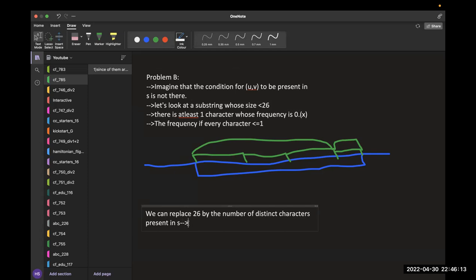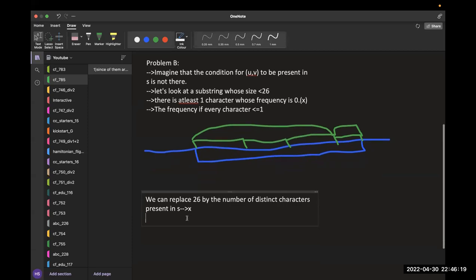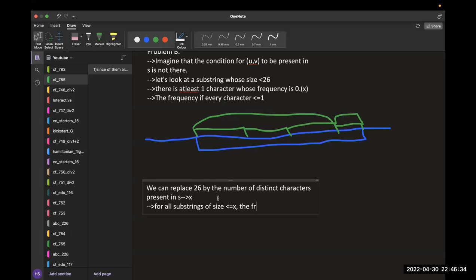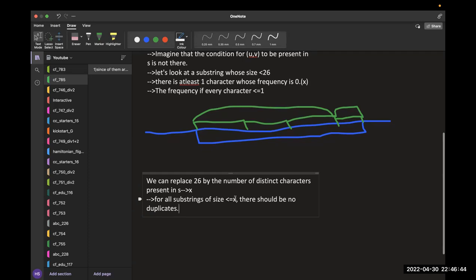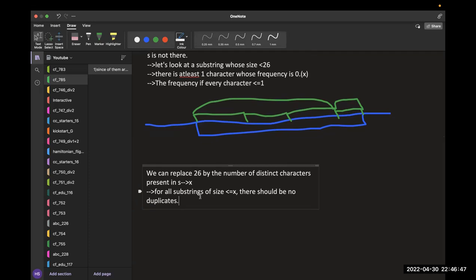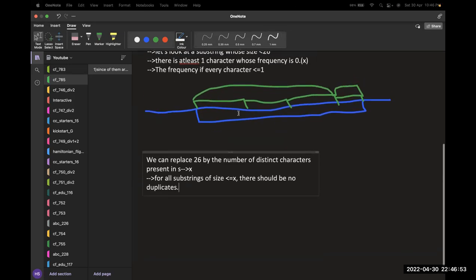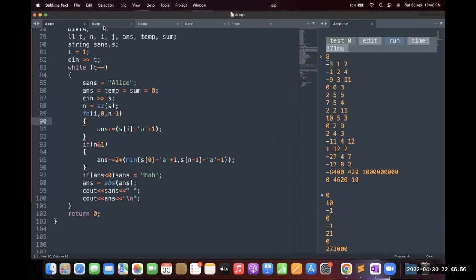The solution is: for all substrings of size less than or equal to x, there should be no duplicates. This is easy since x is at most 26, so it can be done in at most O(26n) time. The code first pushes all characters into a set to find the number of distinct characters, then uses a nested loop over all starting positions i from 0 to n-1 and ending positions up to i + distinct, counting character frequencies and outputting 'no' if any frequency exceeds one.